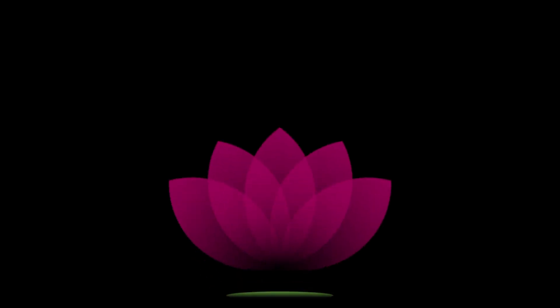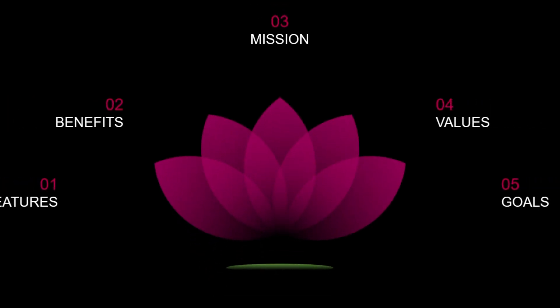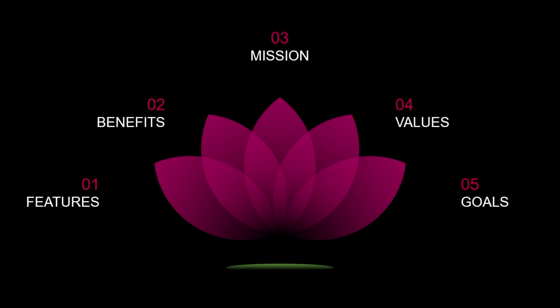Want to bring your slides to life? Stick around. We will show you how to create a stunning lotus flower animation in PowerPoint.